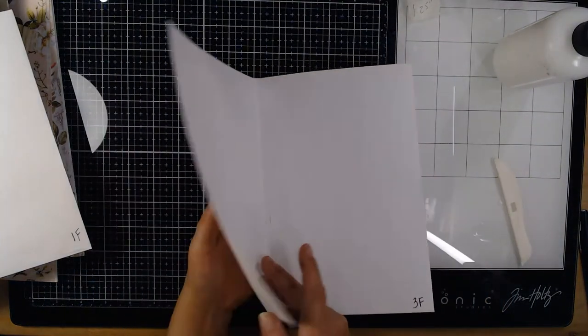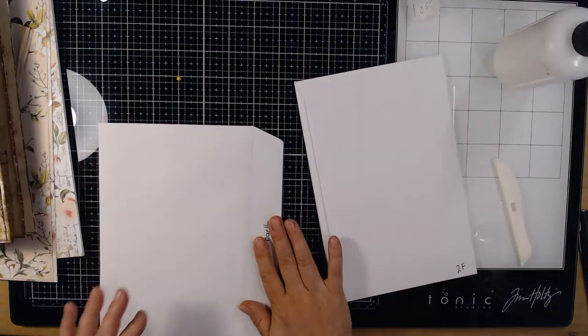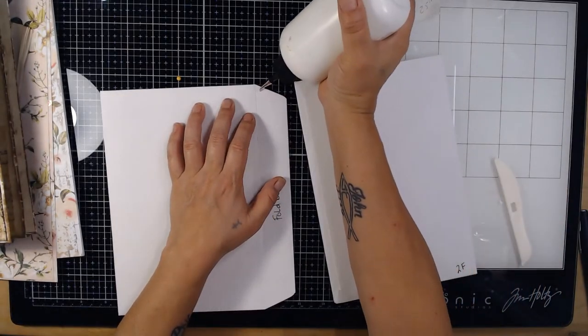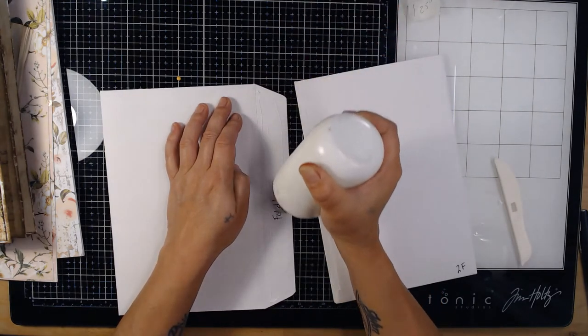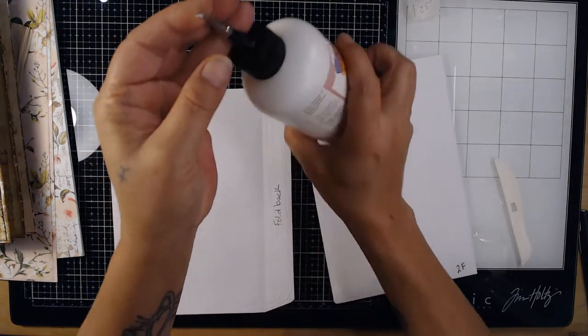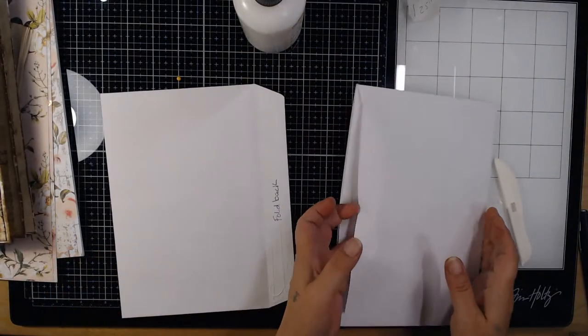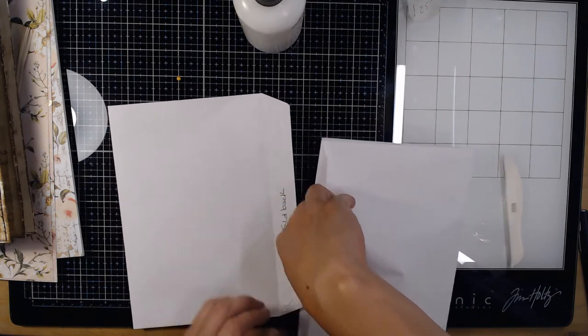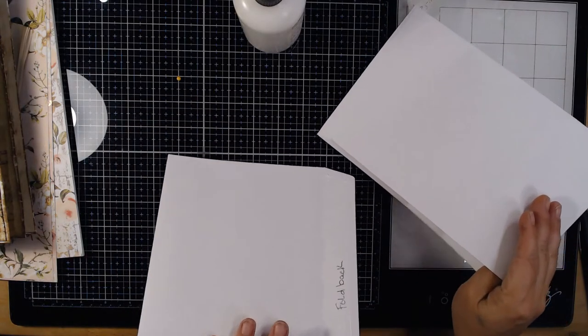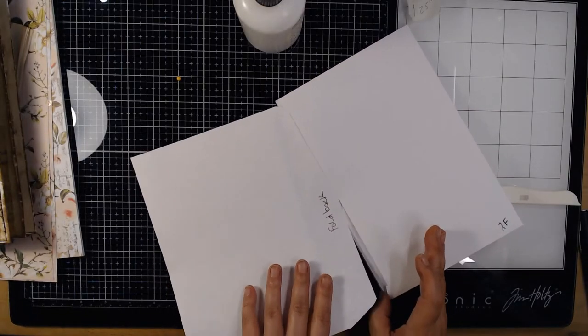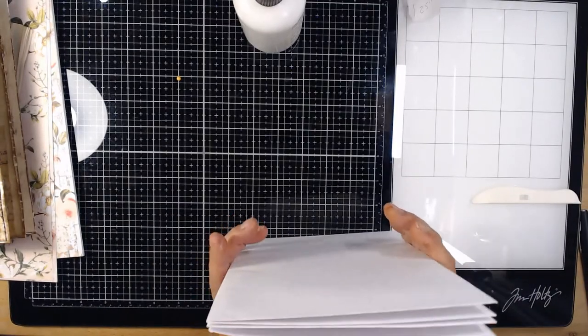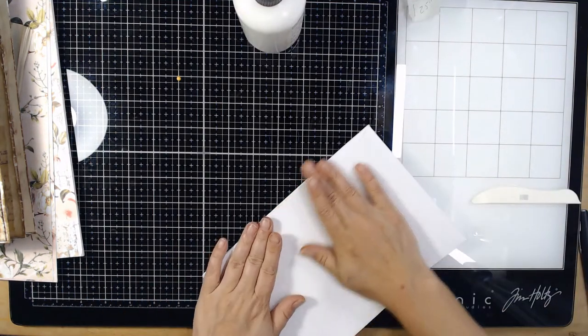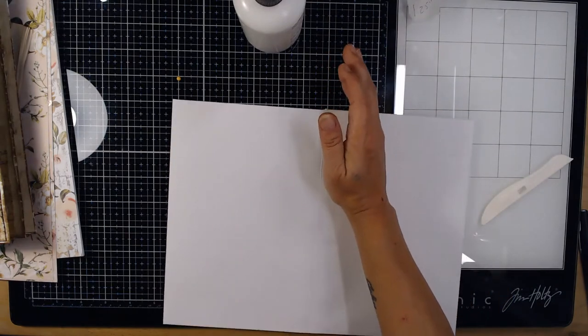So now we have three sections and one more time take the front cover and we're going to glue. Prop this open, slide this into here before the glue dries. And there you go, wipe off excess glue.